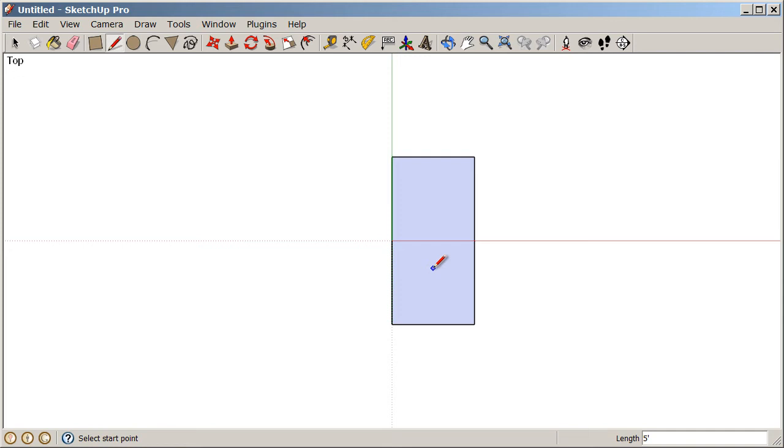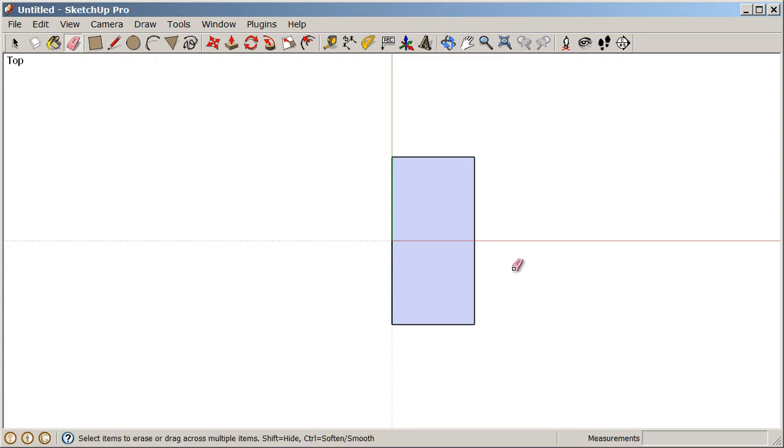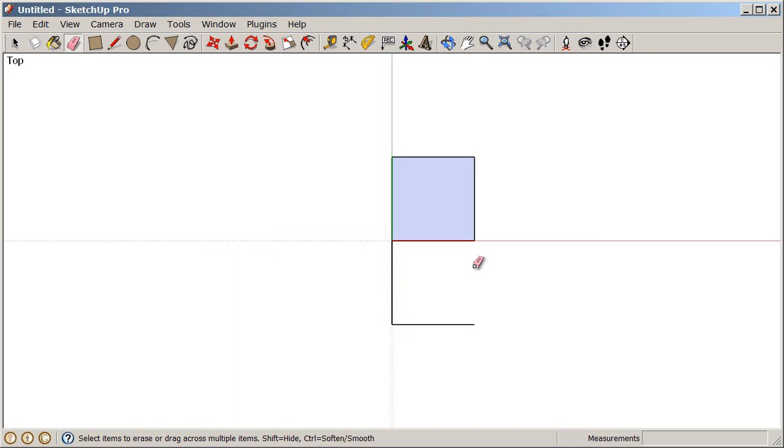If we use our eraser tool and break a closed loop of coplanar edges, it would also delete our surface. Keep in mind that the hotspot of that eraser tool is on that little square at the tip of the eraser. We're going to click on this edge and when I delete the edge, I delete the surface because we're breaking the closed loop of coplanar edges.